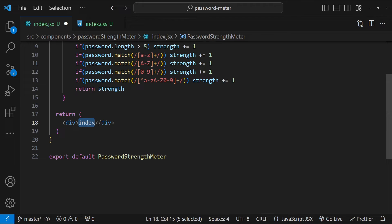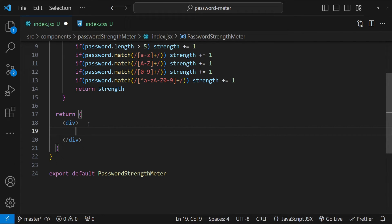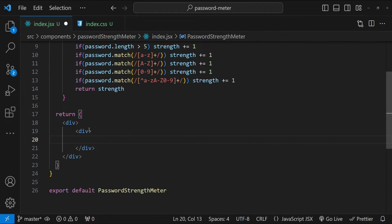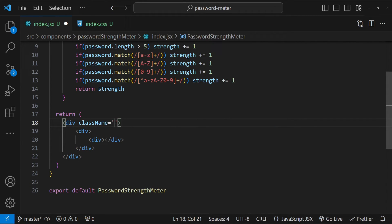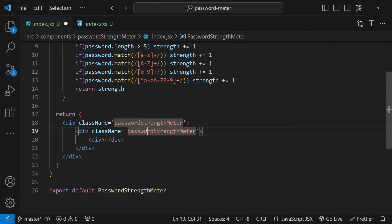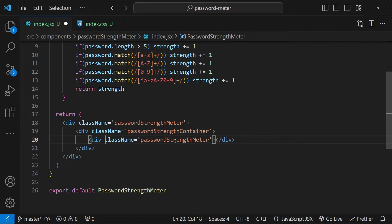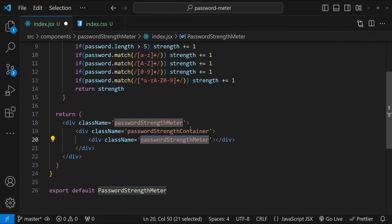Before anything else, let's implement the HTML to return. We'll have a parent container for the strength meter, then a strength bar container div, and inside that div the strength bar itself. I'll add class names: the parent gets 'password-strength-meter', the container div gets 'password-strength-container', and the innermost div gets 'strength-bar'.